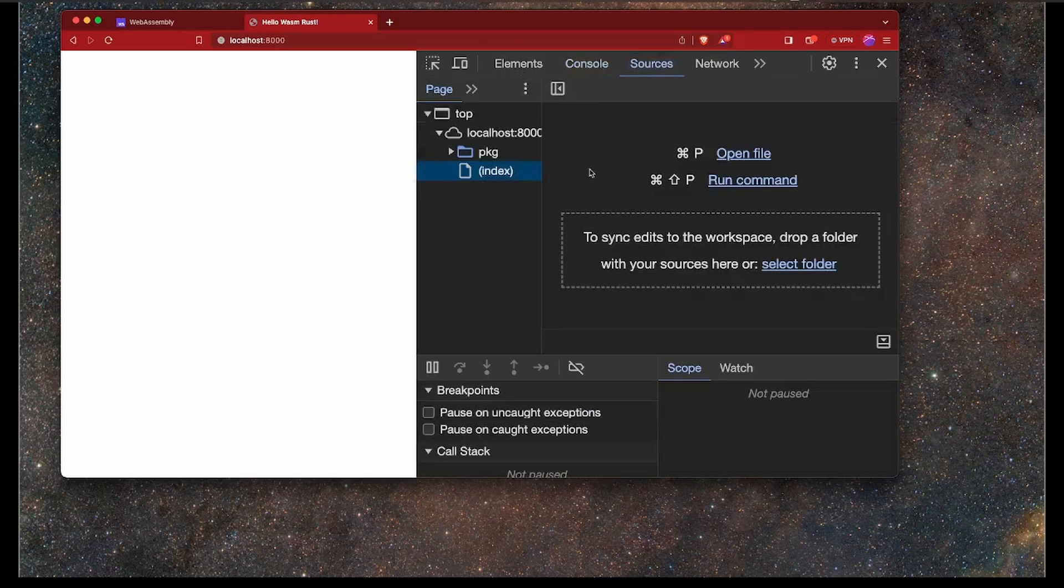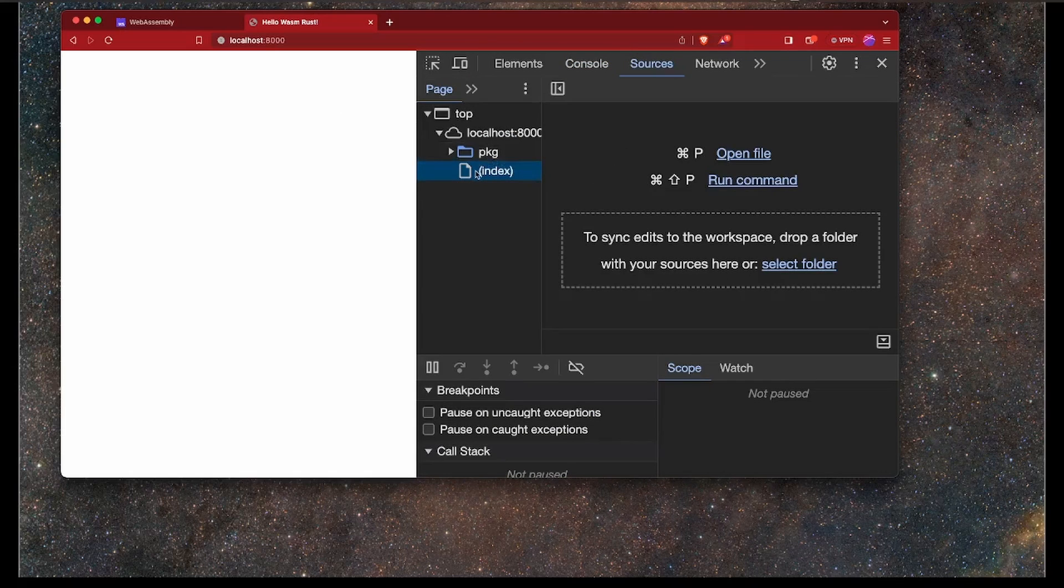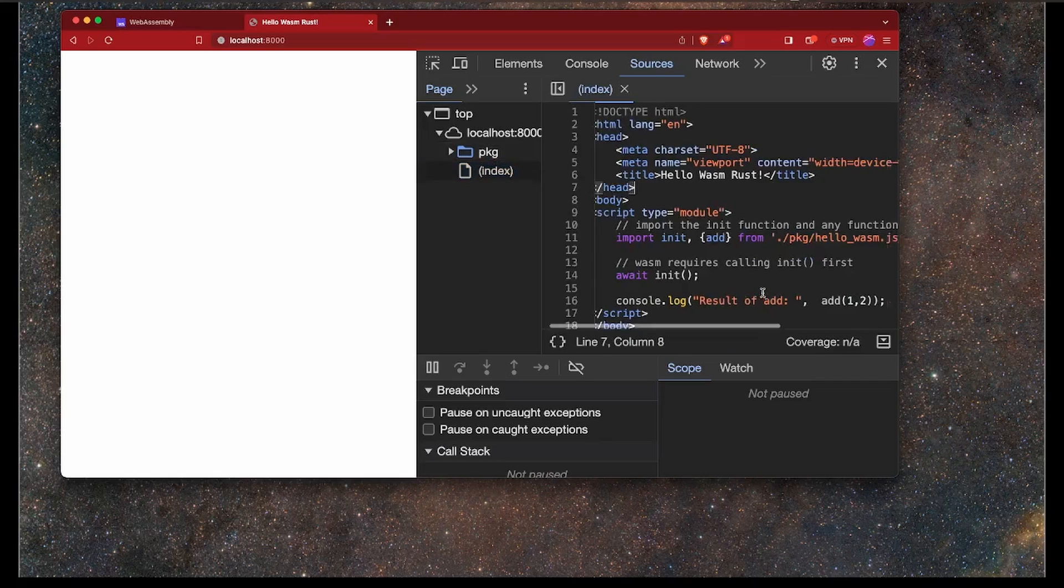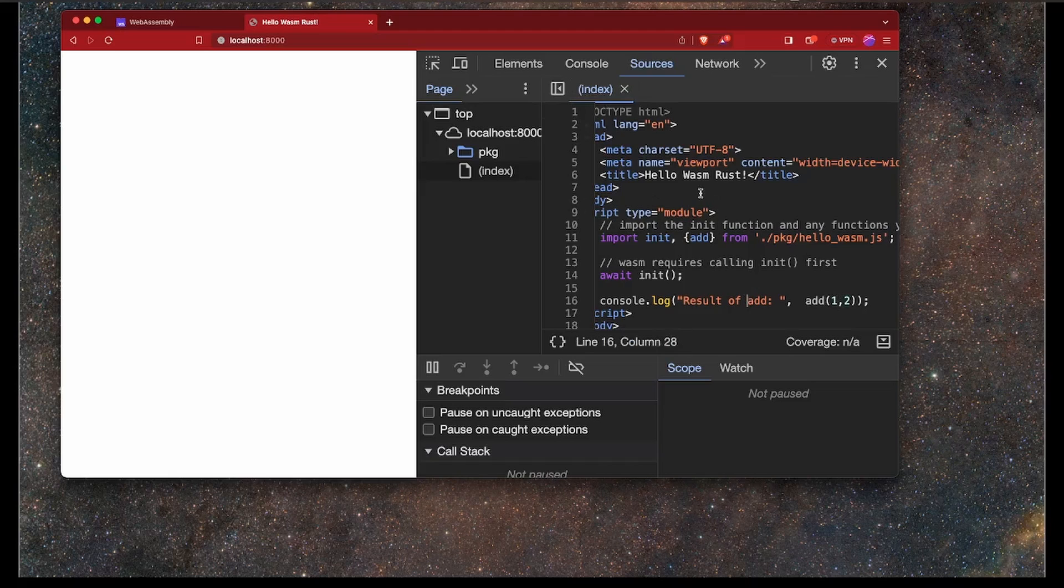And of course, that is our file here where we're adding 1 and 2 together. So that's it. We've just basically written our first WASM module using Rust.